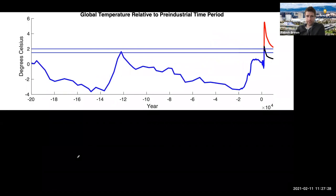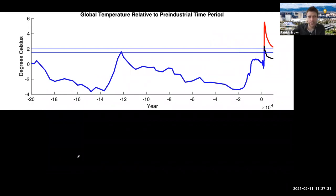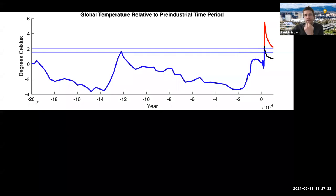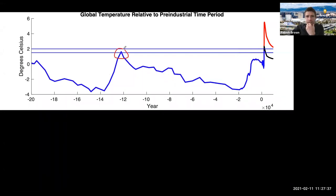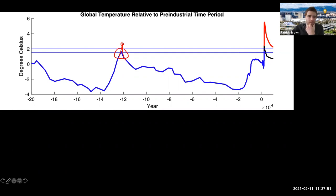Going back further, around 20,000 years ago, this is the last interglacial period, called the Eemian. We think it was actually warmer than today during this time period. This might be the last kind of analog for the climate we're expecting in the near future. These cycles are kind of interesting.